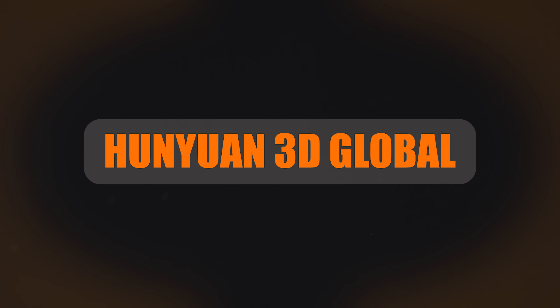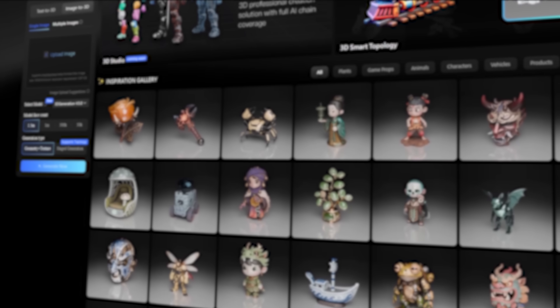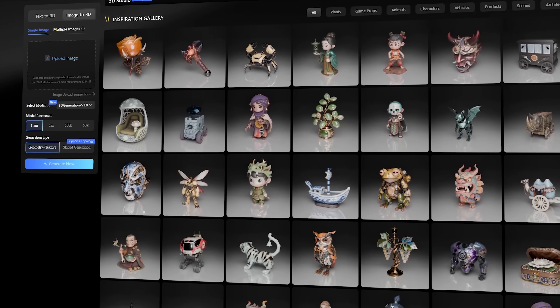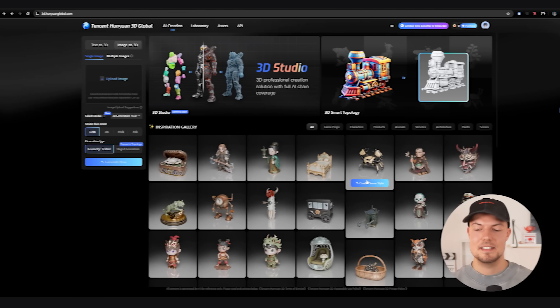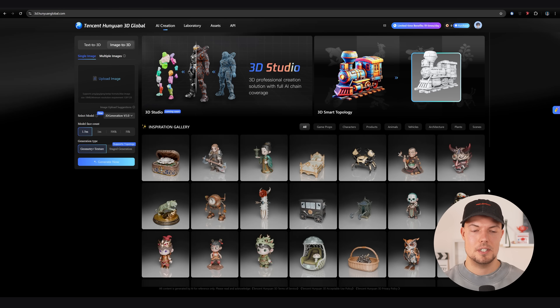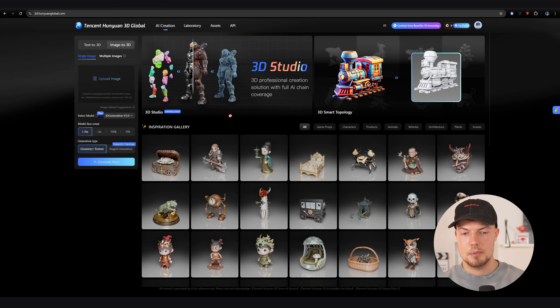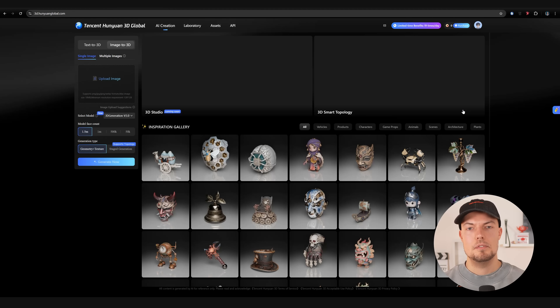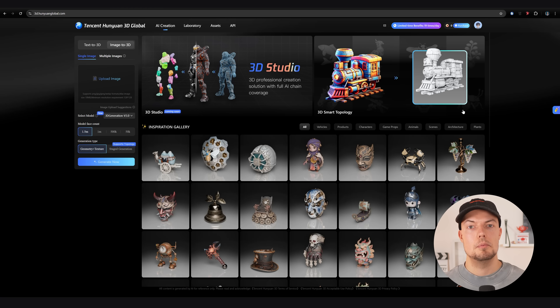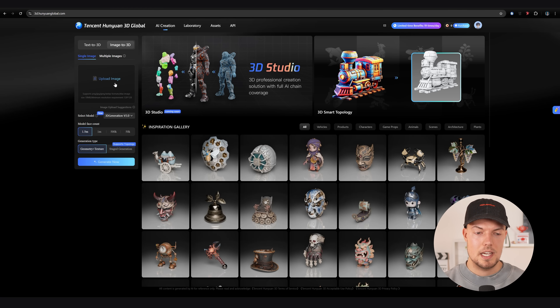Next I want to show you how to use Hanyuan 3D Global. This is how the Hanyuan 3D Global website looks — quite similar to the original one. The 3D Studio is not released yet on this website, but it will come soon and they're releasing more features in the upcoming days or weeks. I want to show you how to directly generate a model here with textures attached, just like with the other page.